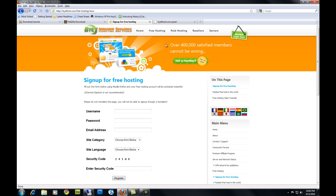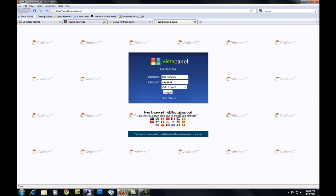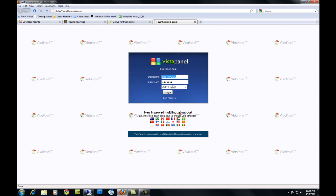Once you have signed up for the hosting account, you can open the hosting account by typing Panel.BuyItHost.com in the address bar. It will take you to a page like this. Enter your login information and hit login.